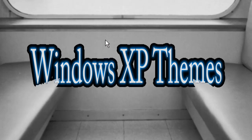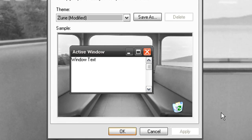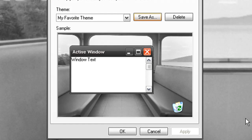First of all we're going to start with Windows XP. Just right click on the desktop and go to properties and first just save your current theme by clicking on save as and then click OK.